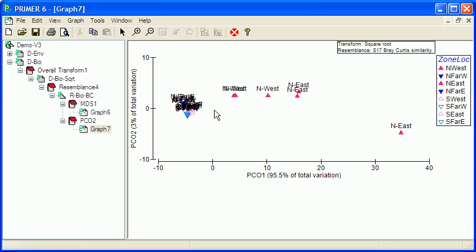And together those two explain about 99% of the data. So there's very little unexplained variation in this particular set of data.